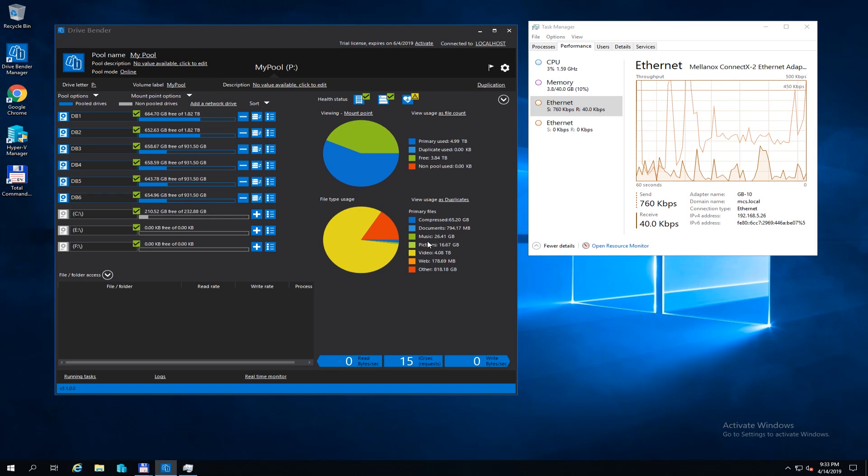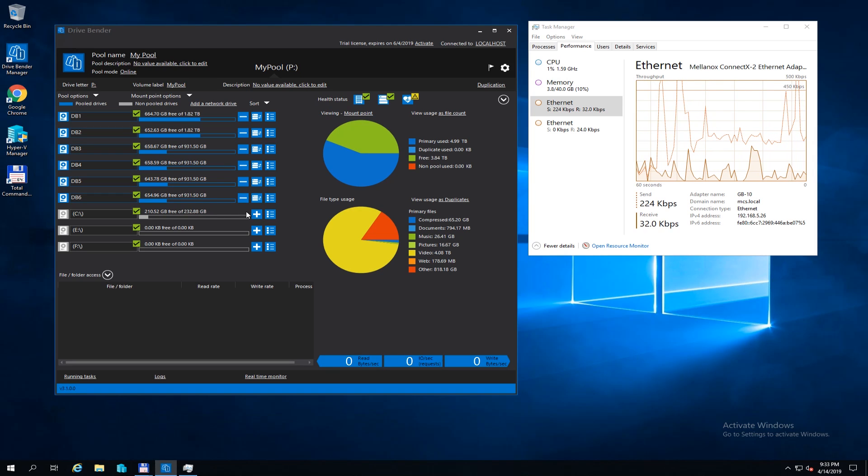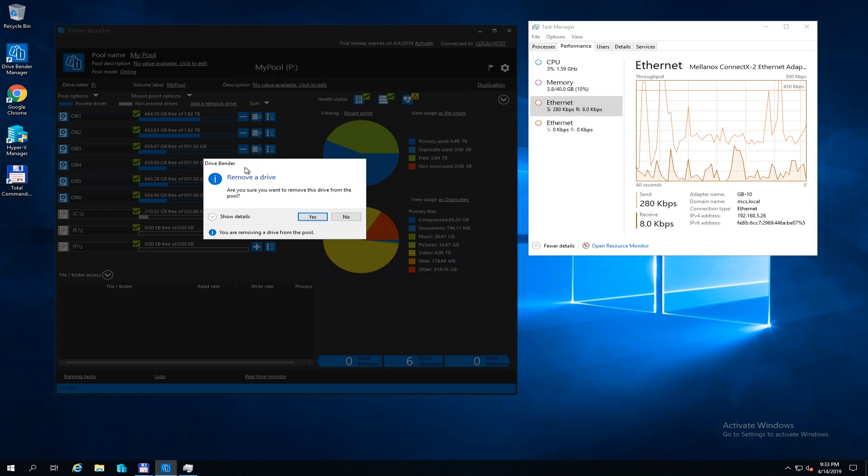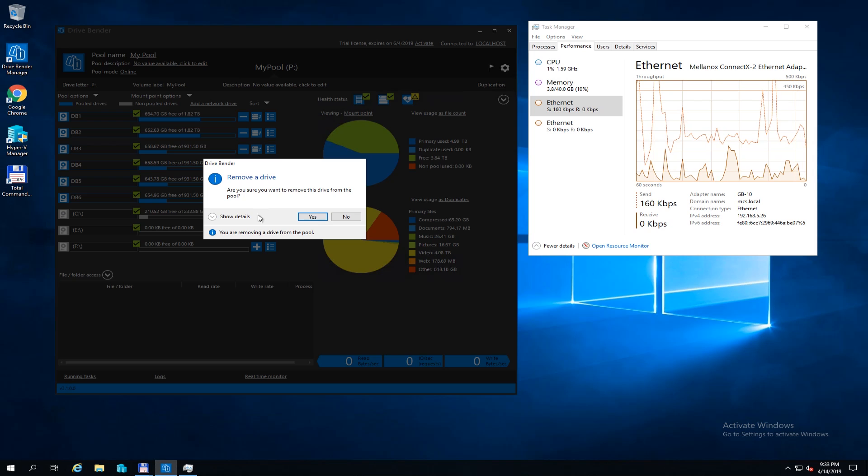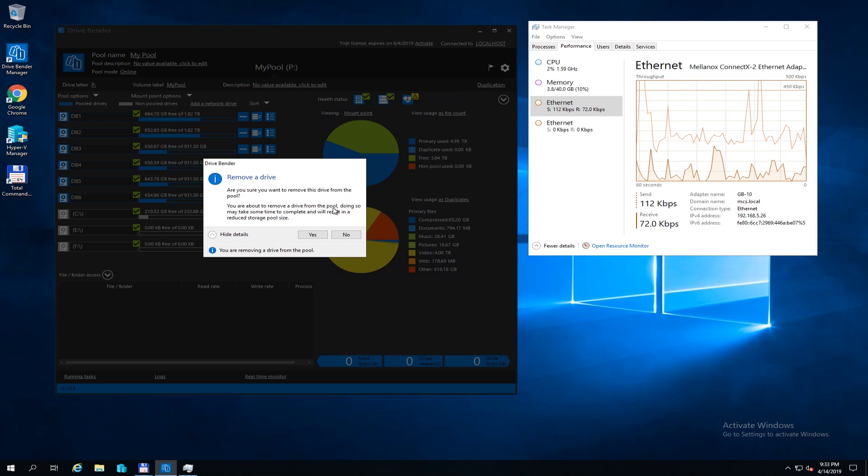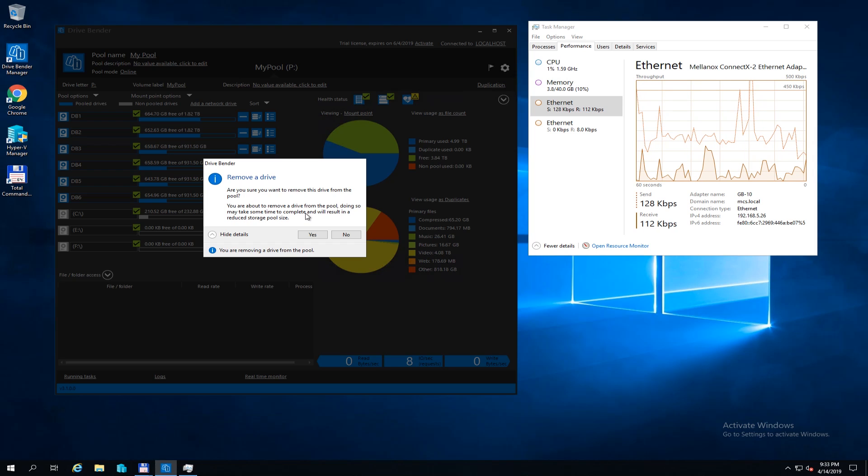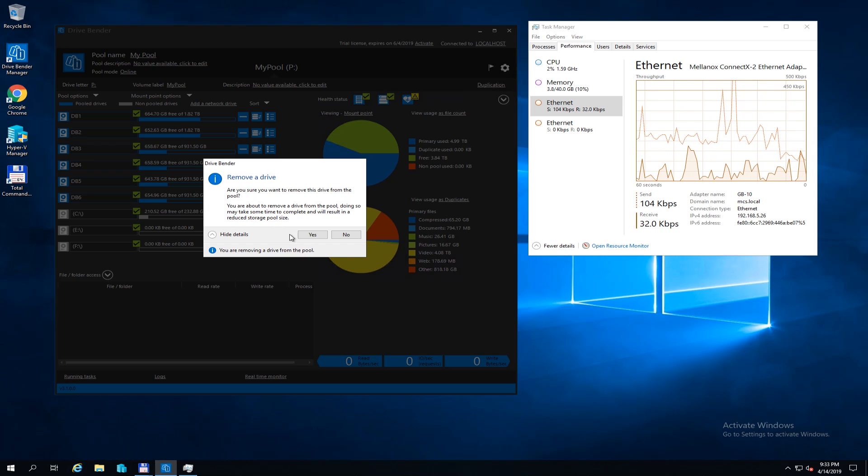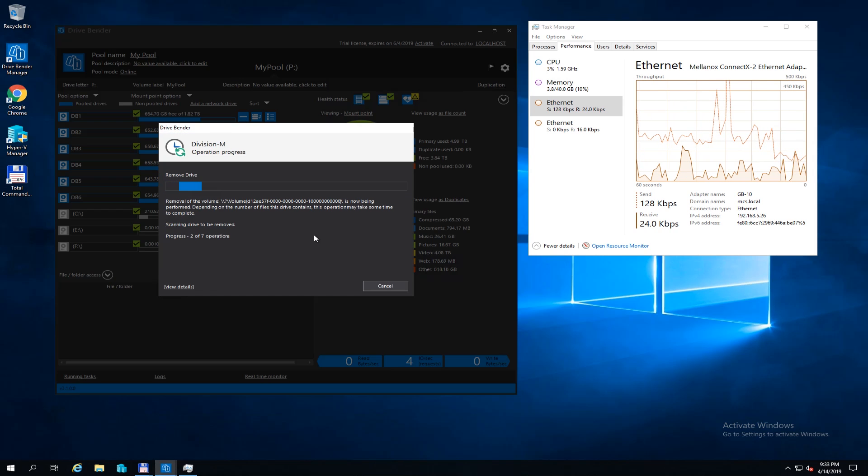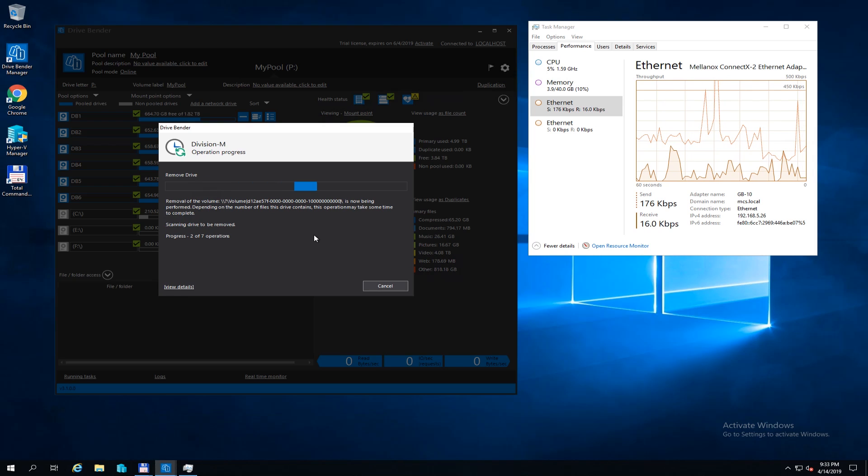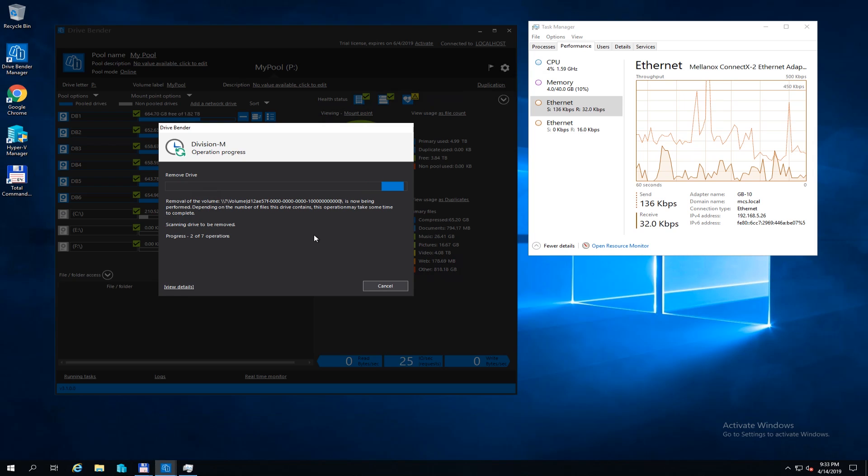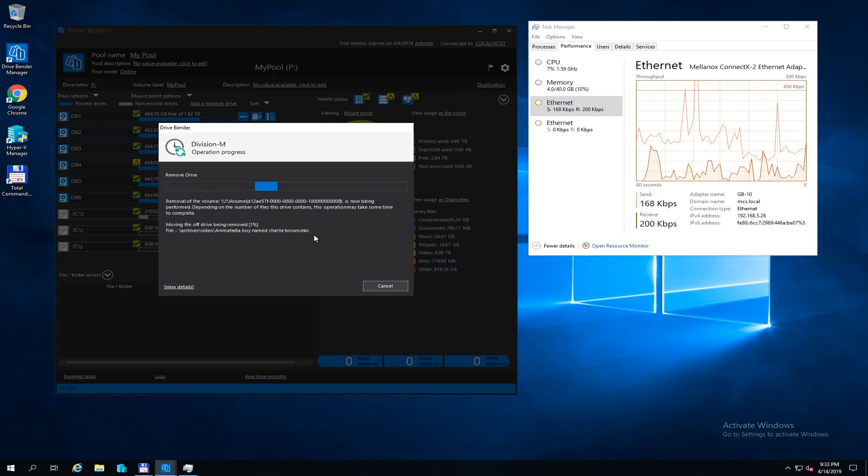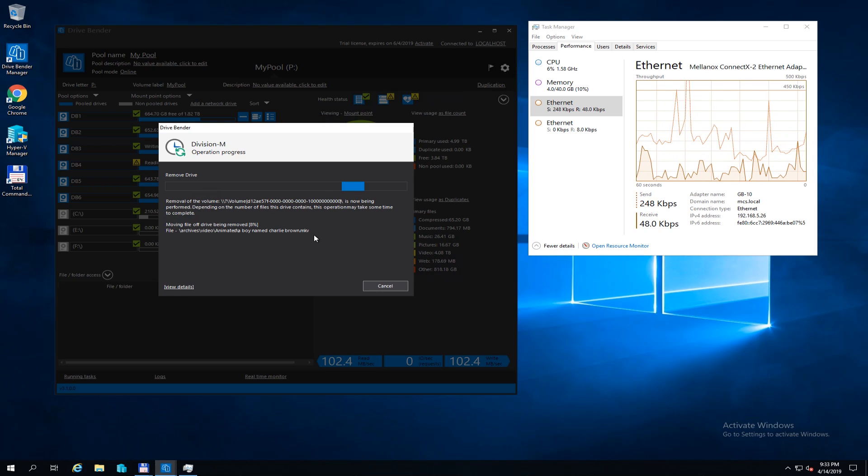I'm going to replace it. So I think what I need to do, because I'm using DriveBender, I think all I need to do is remove that drive from the pool. You're about to remove the drive from the pool. Doing so may take some time to complete because it's got to copy the data off of it, and will result in a reduced storage pool size. So yes. Now what it's going to do is go through and run the removal process, which means it's going to be copying a lot of data back and forth, getting it off that drive and getting that drive prepared to be taken out of the pool.